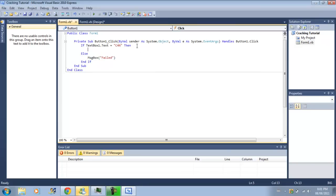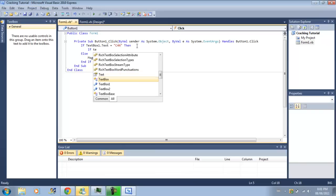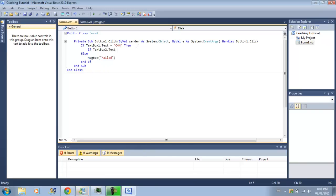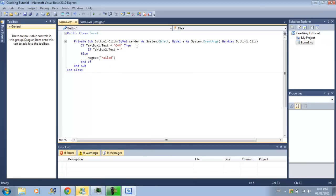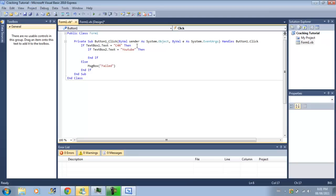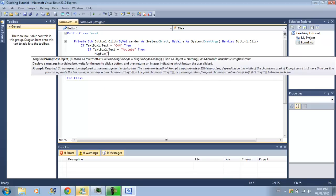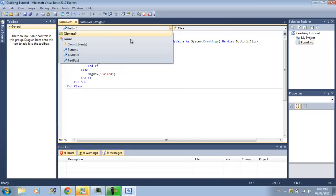But then we need to check the password. So text box 2.text equals, YouTube, then message box success. Else, we're going to have to start failed again.